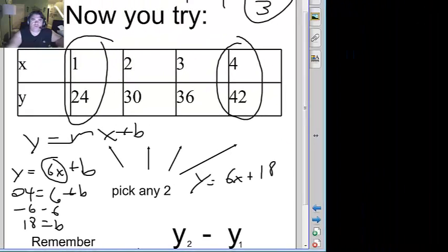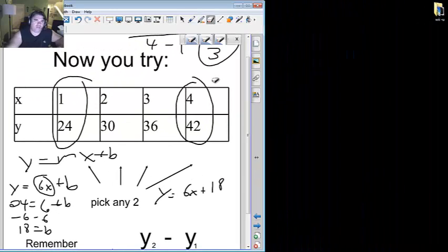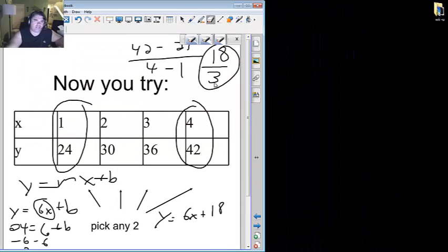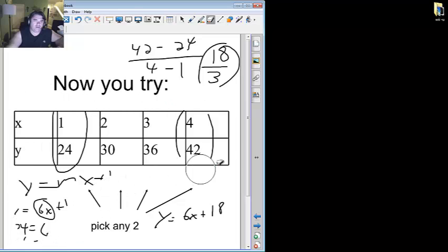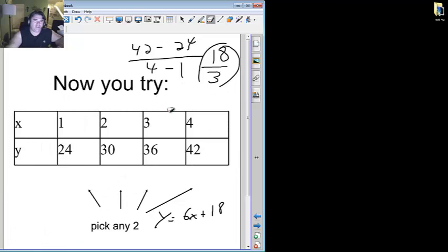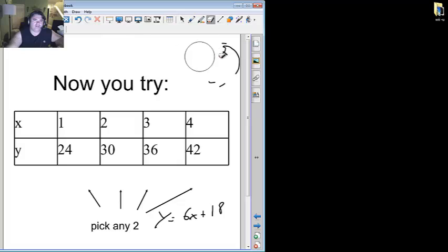You might want to rewind this once to make sure that you kind of see what I'm doing. Because it's easy to get confused. Don't feel bad if you did. Go ahead and rewind it this time and take a look.